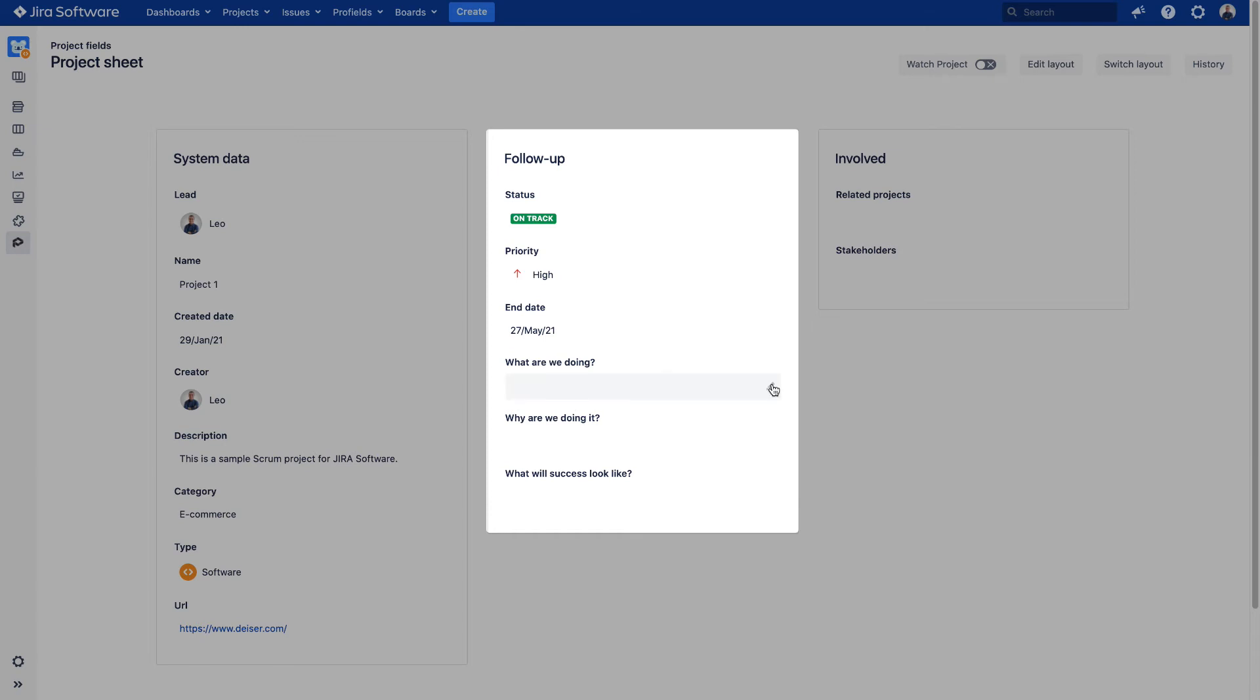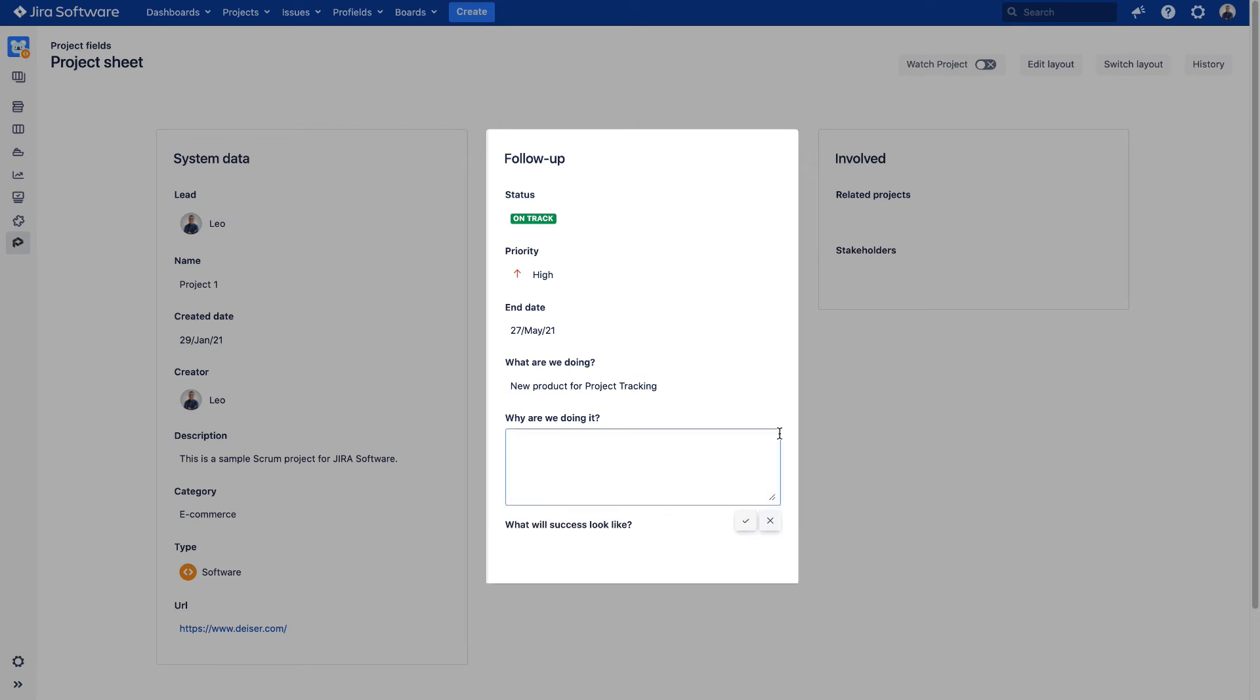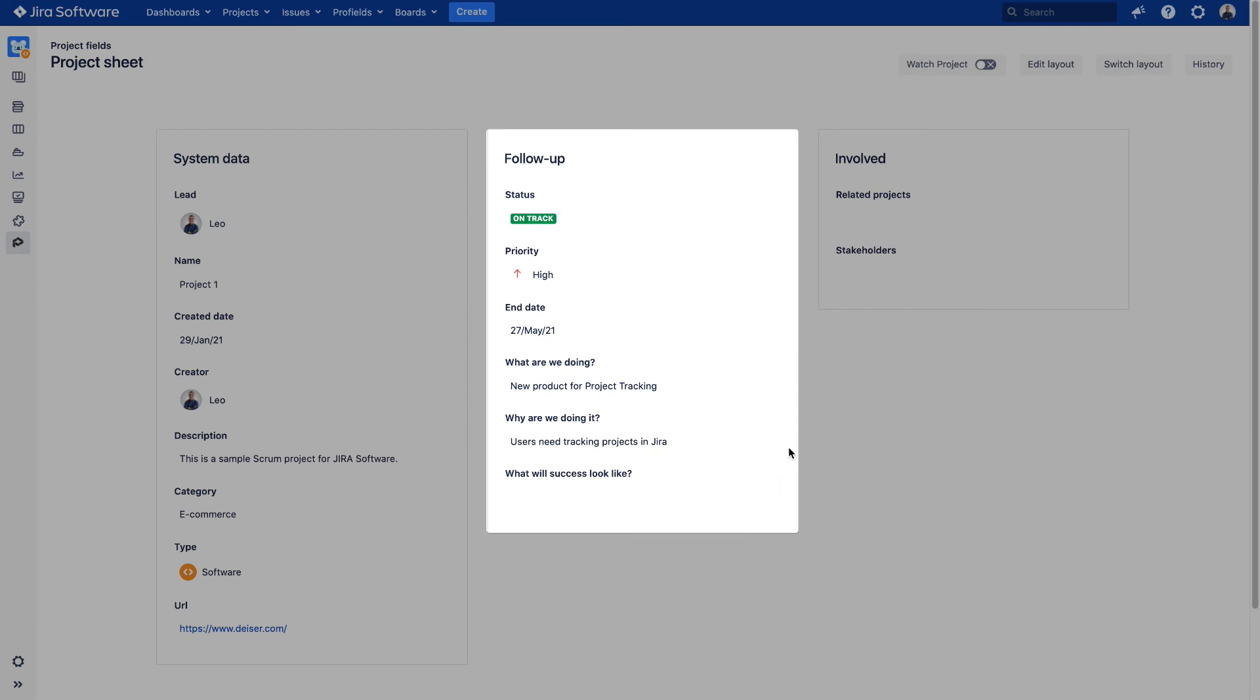1. What are we doing on this project? 2. Why are we doing it? 3. What will success look like?